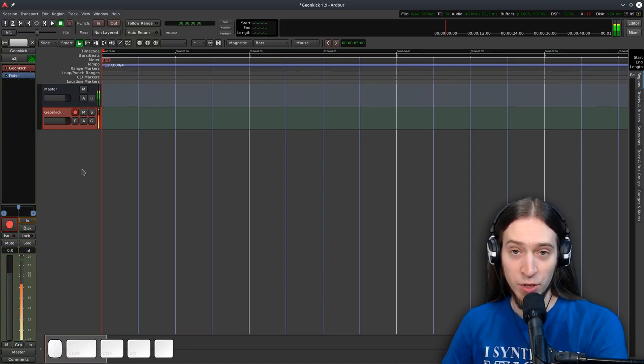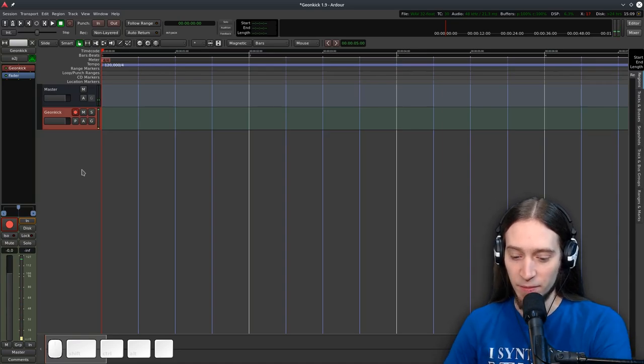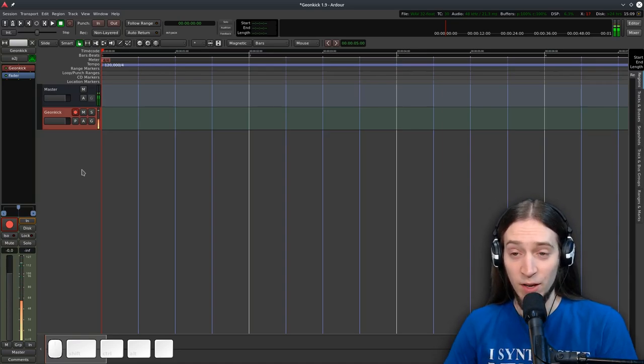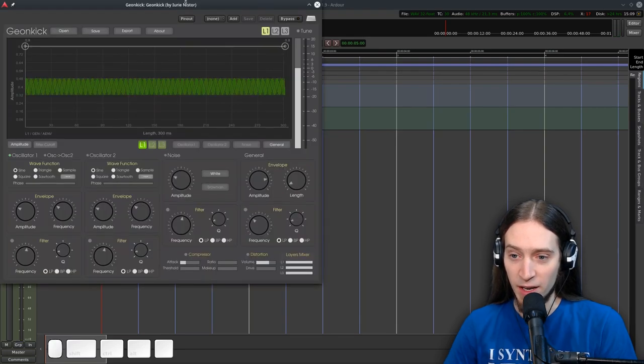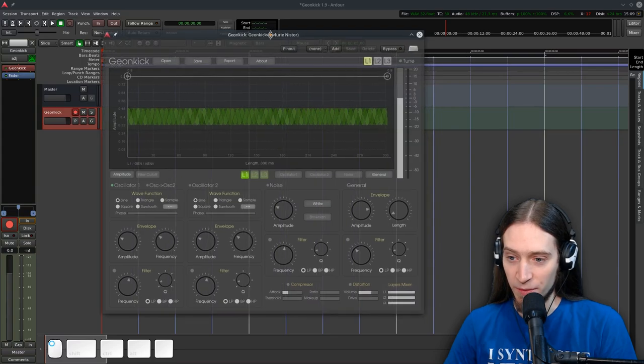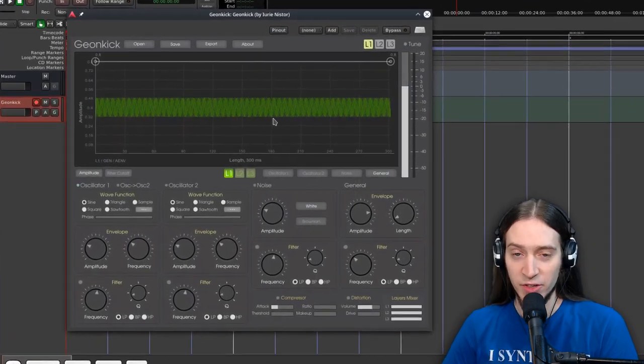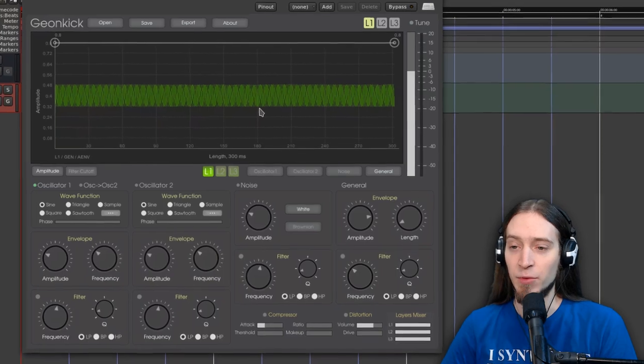Now you can hear the sounds that GeonKick is making. Okay let's double click to open the interface and this is GeonKick. It's a drum synthesizer, it's intended to create percussive sounds.